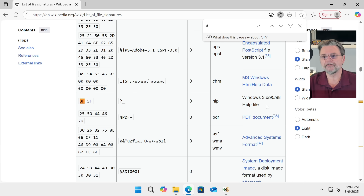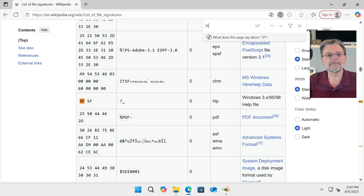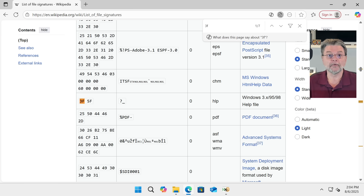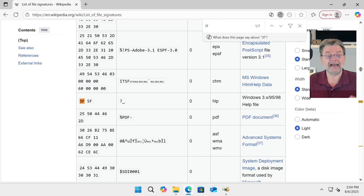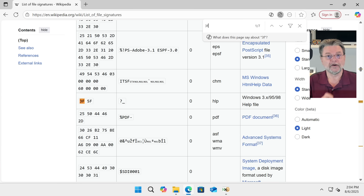Now, there's really no definitive list of file signatures, but the Wikipedia list of file signatures is actually pretty good. So I'm going to go ahead and bring that up — it turns out I already have it here in my browser. I'm just going to search the page for 3F. And the first thing it shows is exactly what we found: 3F, 5F — question mark, underscore. That means it's a Windows 3.x/95/98 help file. In other words, it's from the old WinHelp utility, and I can confirm that this is correct because I was on that team. 3F and 5F represent the question mark and underscore, and that's not a coincidence. It's actually a really bad character representation of the original WinHelp program's icon — a question mark and a little shadow behind it.